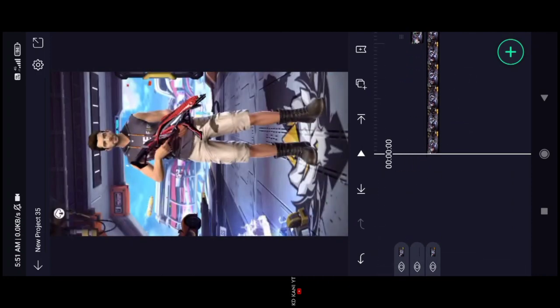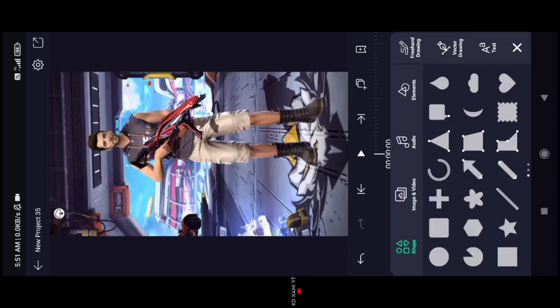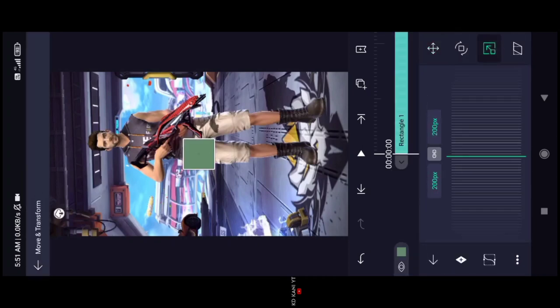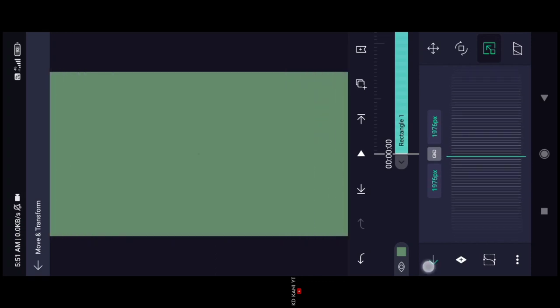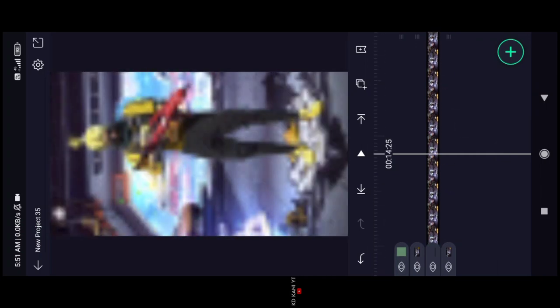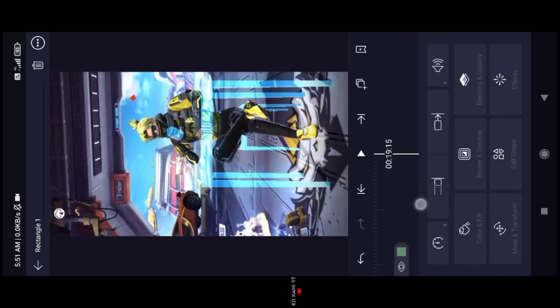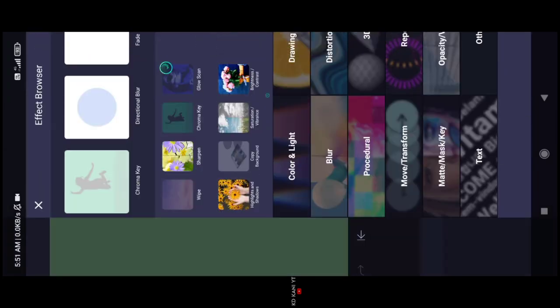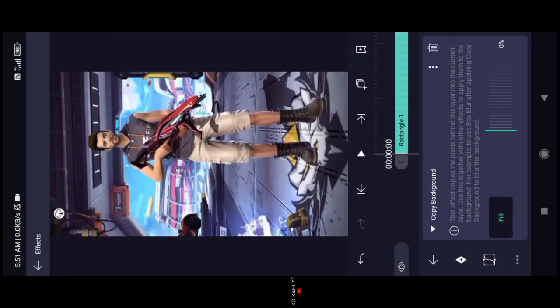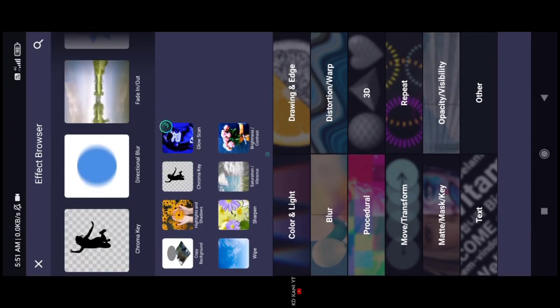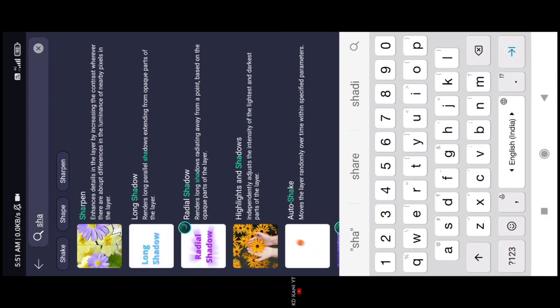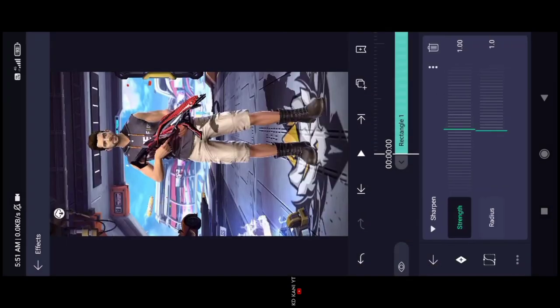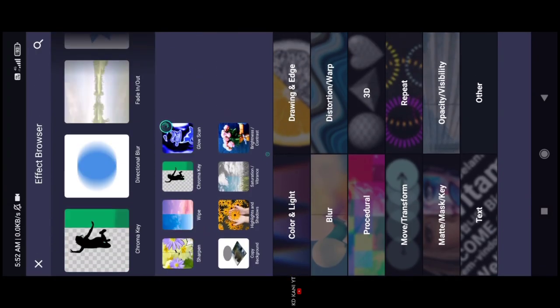If you know the video is sharp, click on the plus icon and click on the rectangle shape. Then use Move and Transform — zoom in — and click on the last end. Click on the first option. You can see the layers at the top; also click on the second layer.